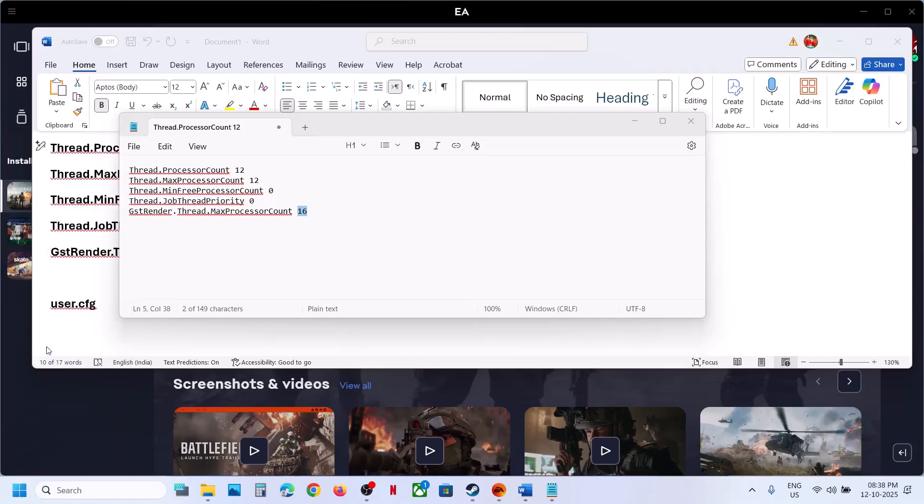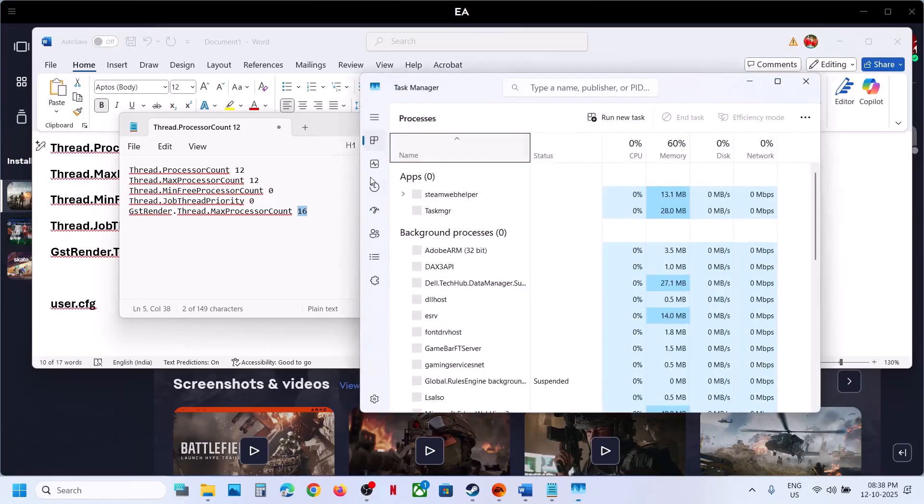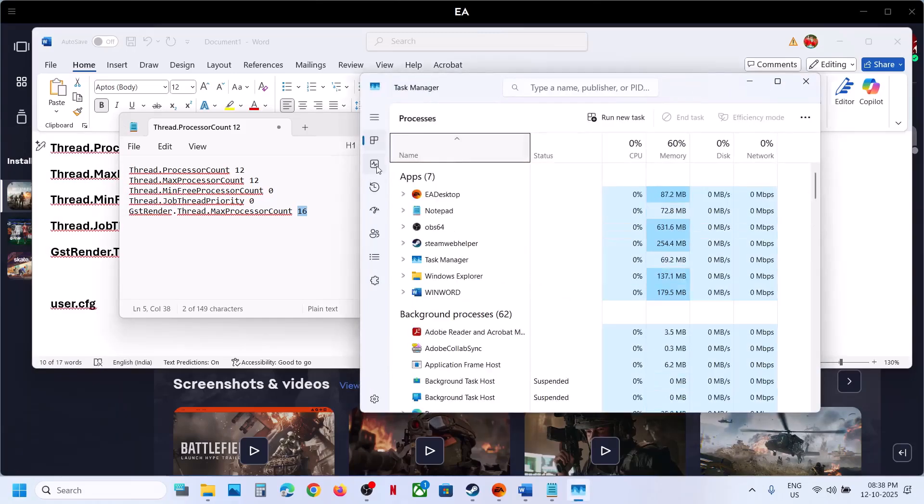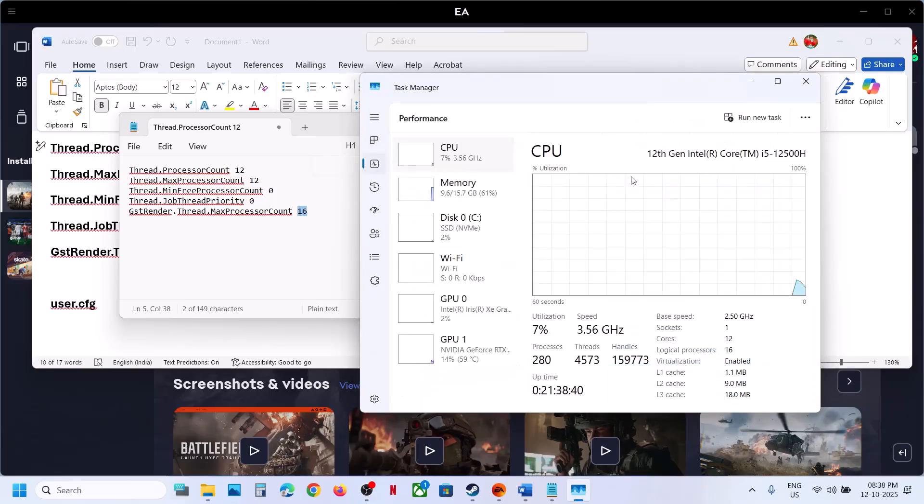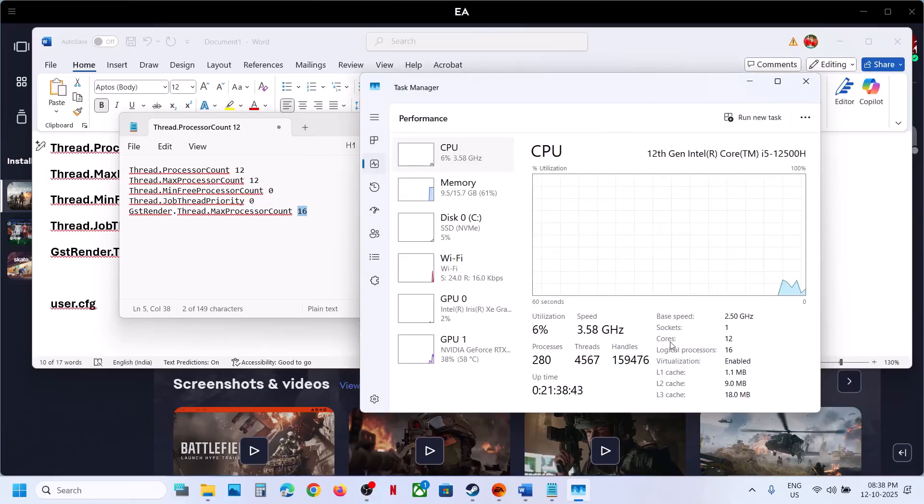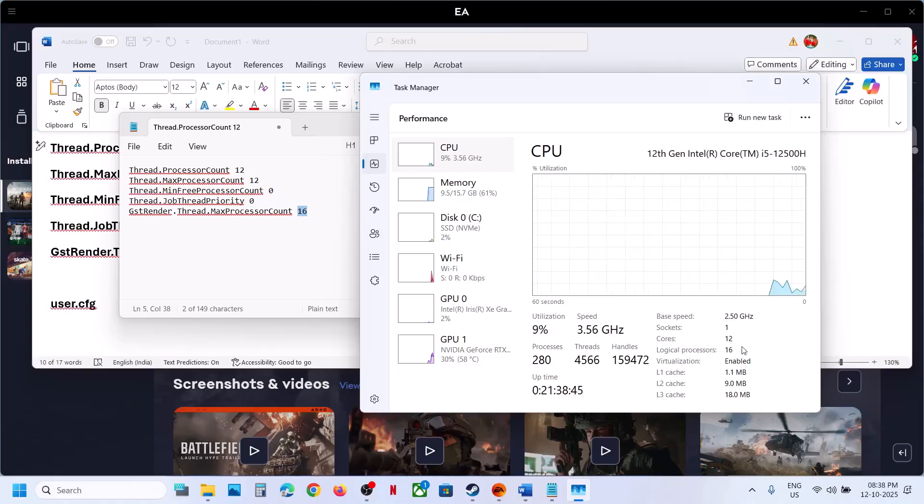Go to CPU, this one is Performance. Go to Performance and you'll see CPU. In my case, you can see Cores is 12.